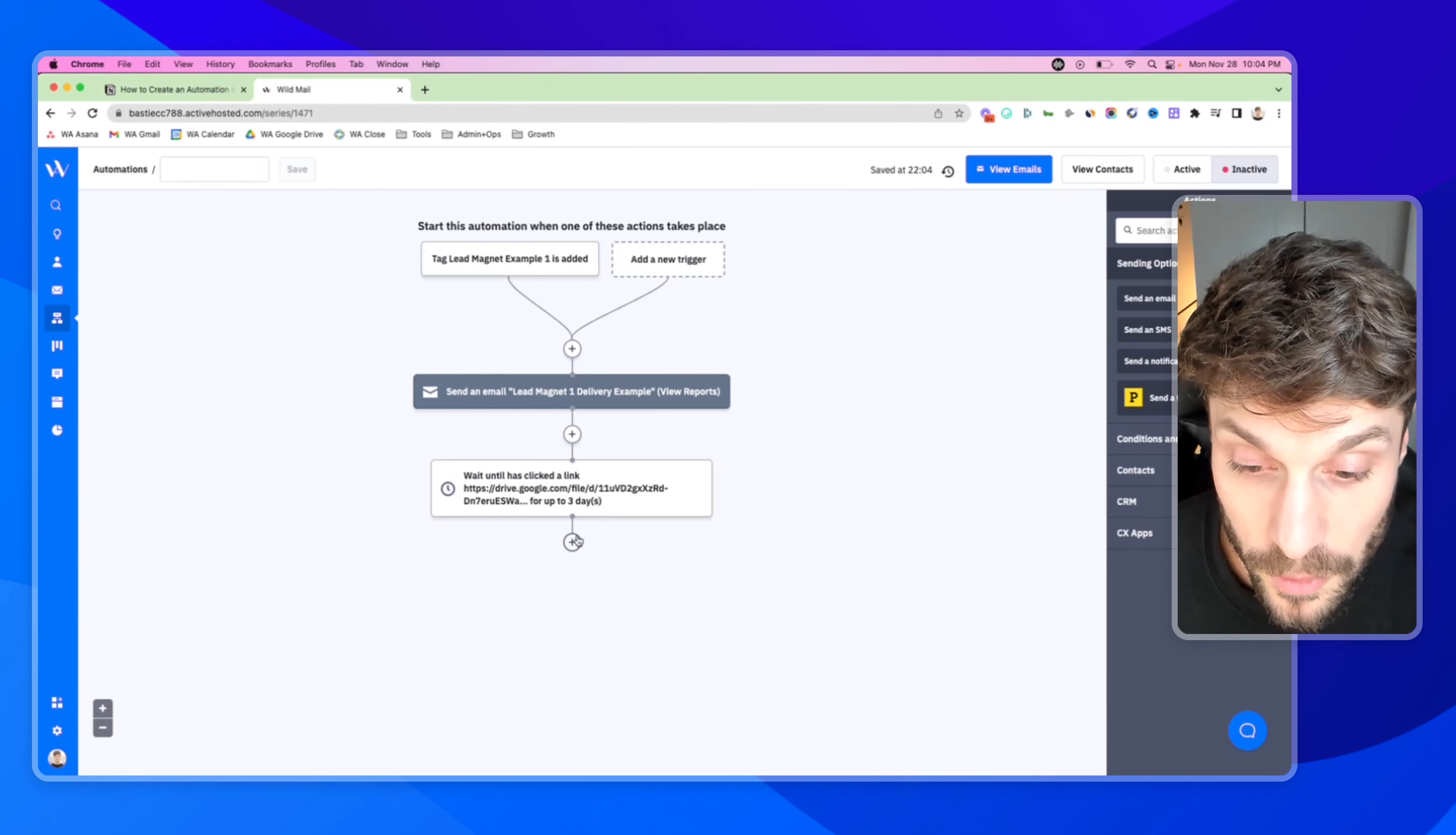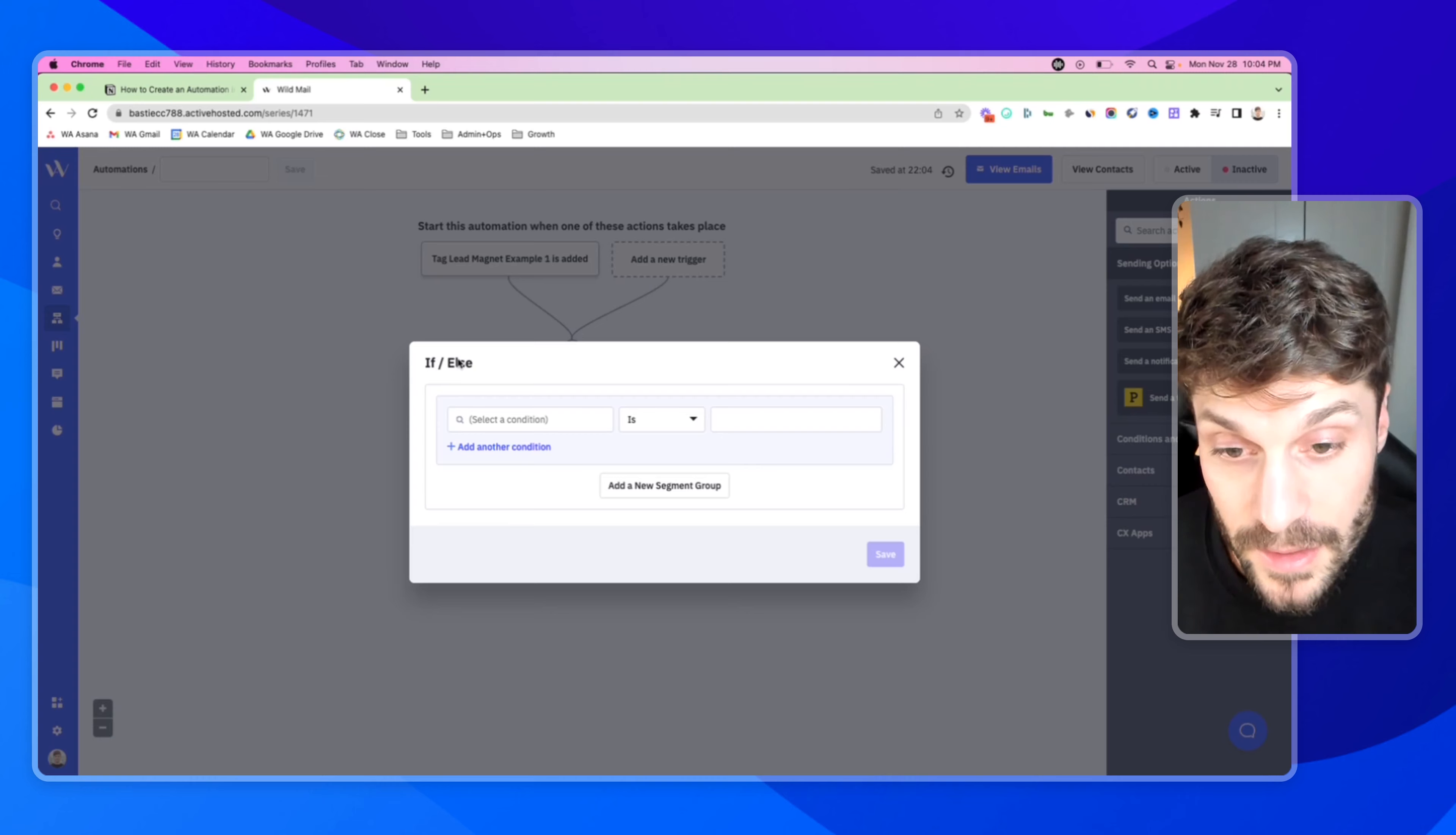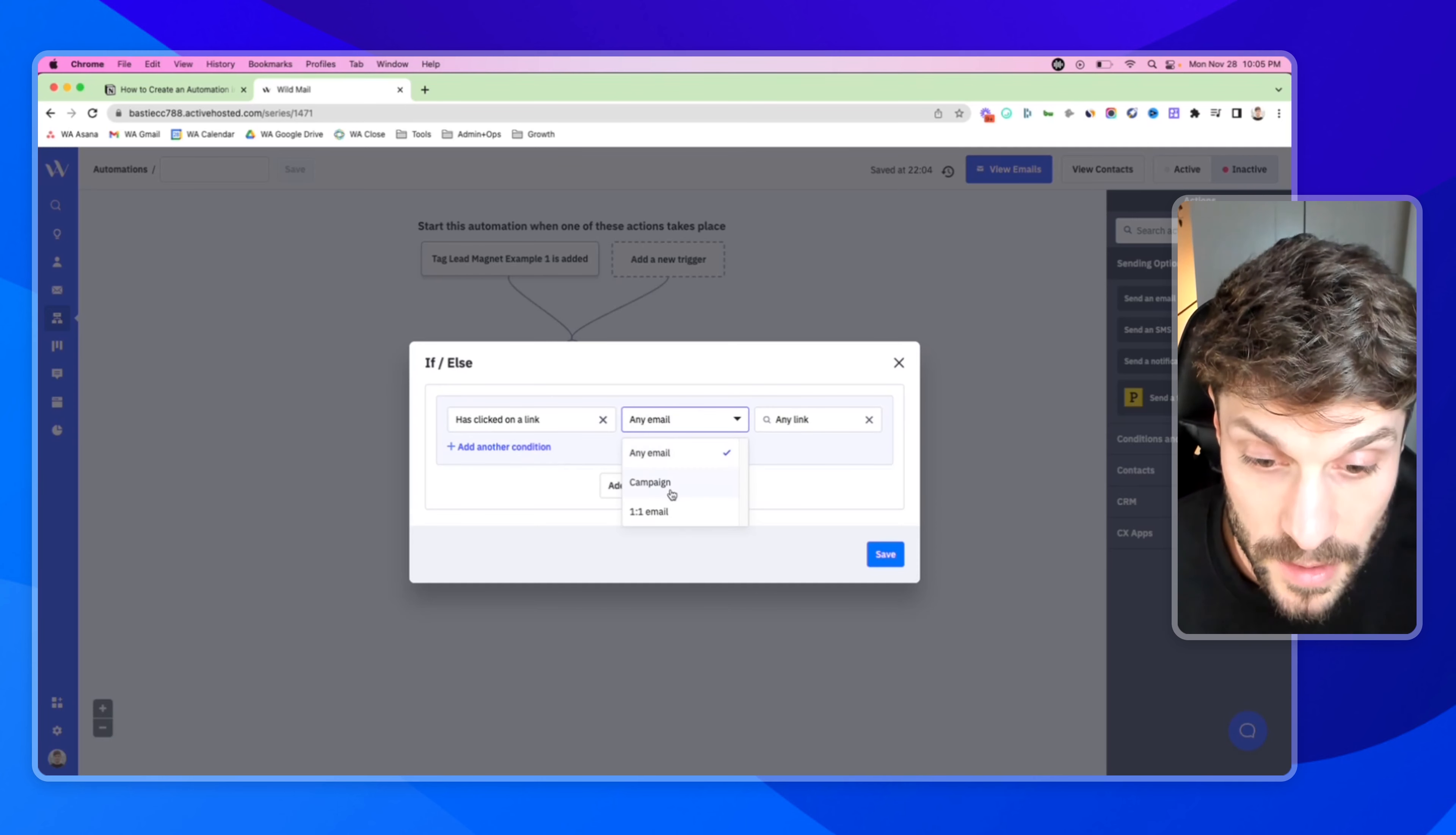So now that we've added our wait condition, we're going to add the final main action step, which is an if else condition in order to segment and personalize. So from here, hit the plus, go to conditions and workflow, go to if else. And this is going to allow us to continue the automation in a different path, depending on certain conditions that the contact has met or certain actions that they've taken.